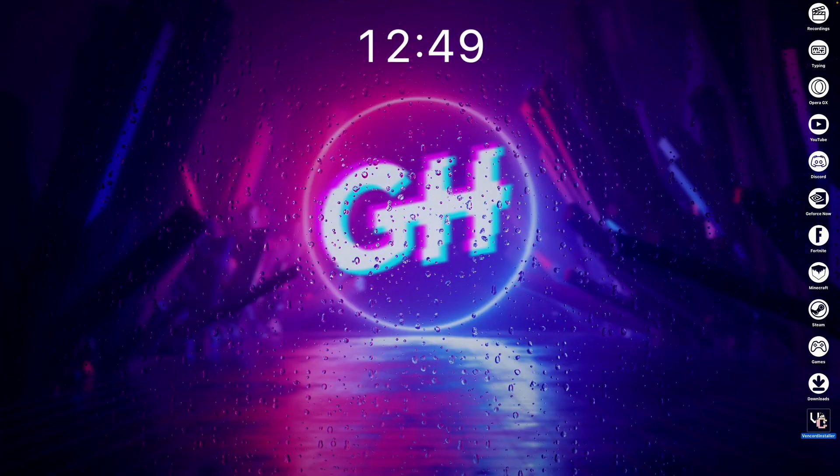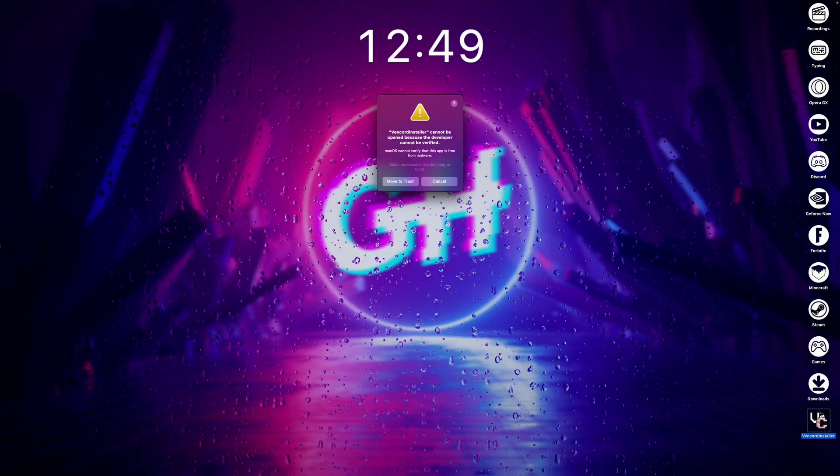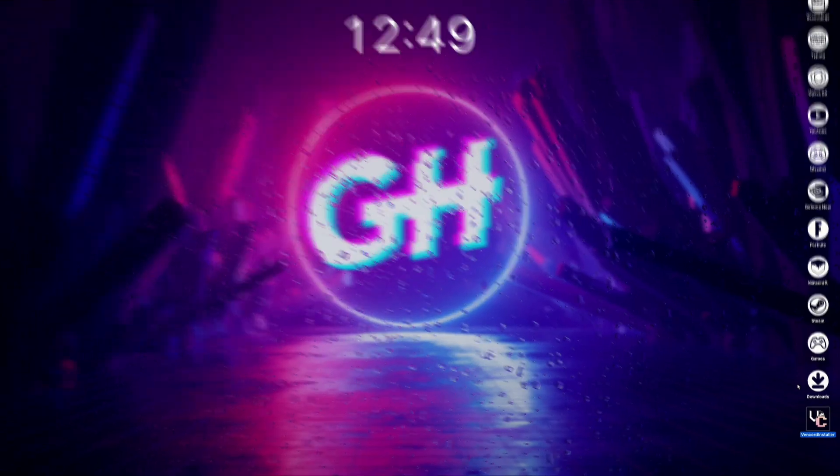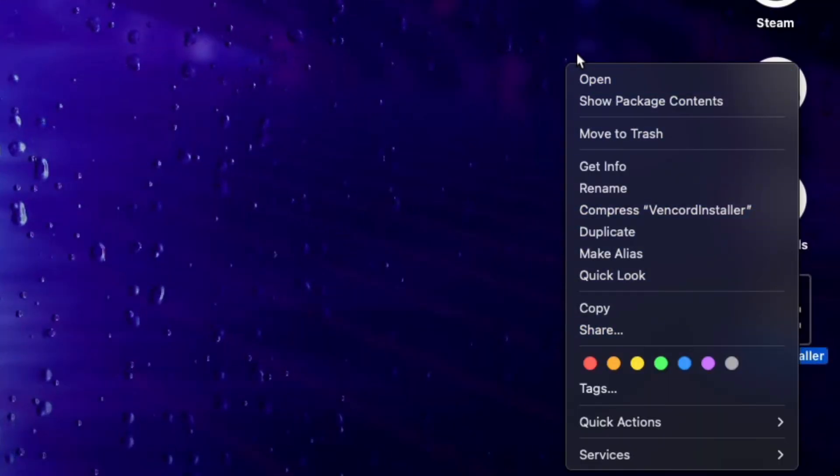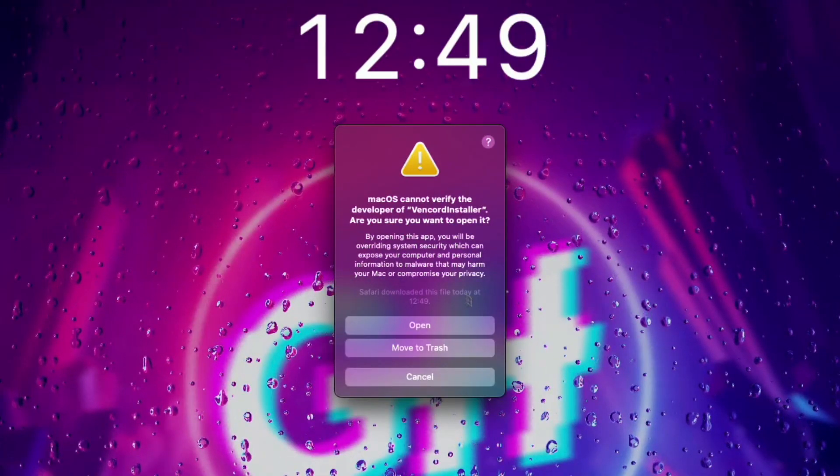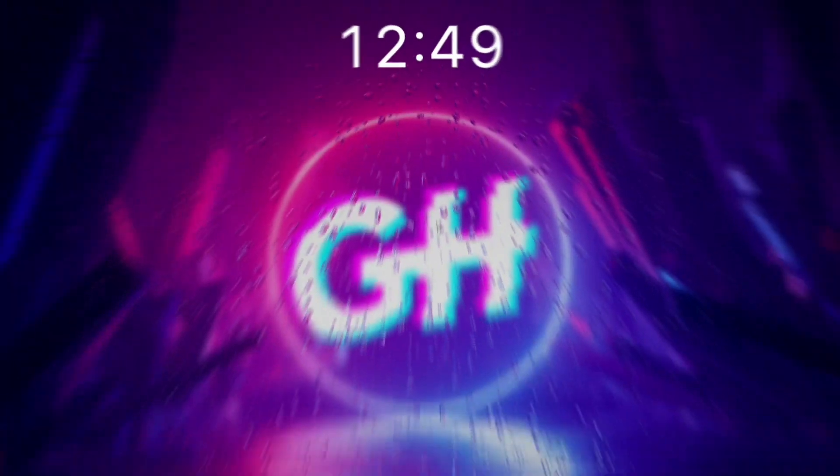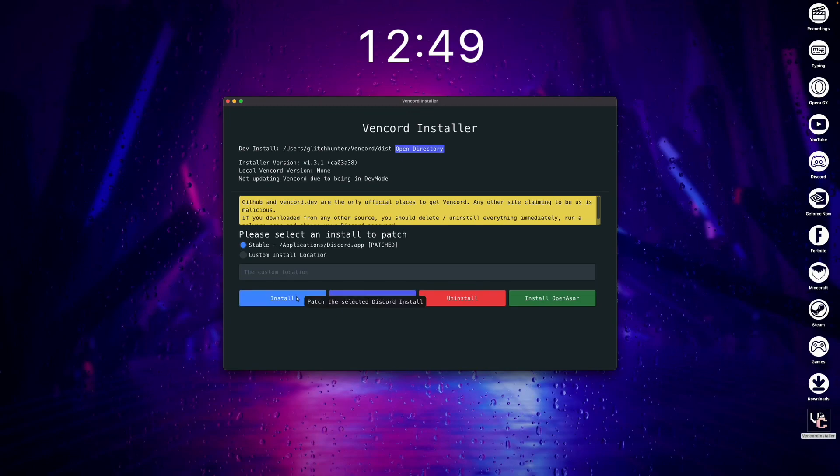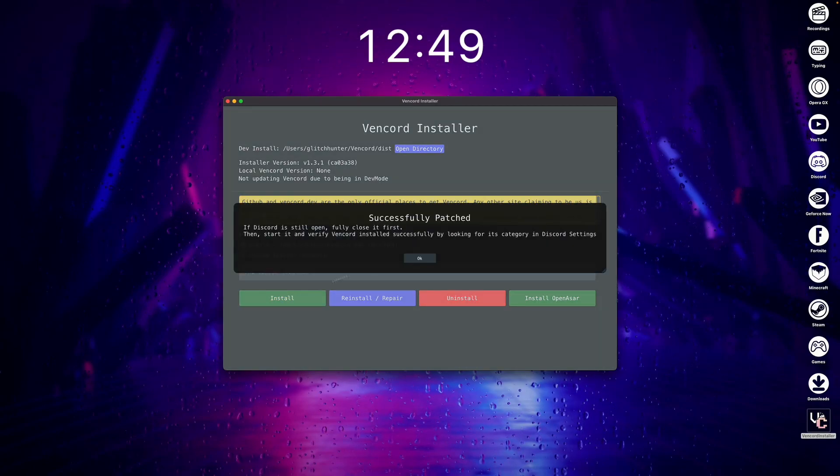Next, just launch the installer, and if you get an error like this on macOS, to fix it, right click the installer, then click on Open from here, and it should give you the option to open normally. Now, just click Install, and that's it.